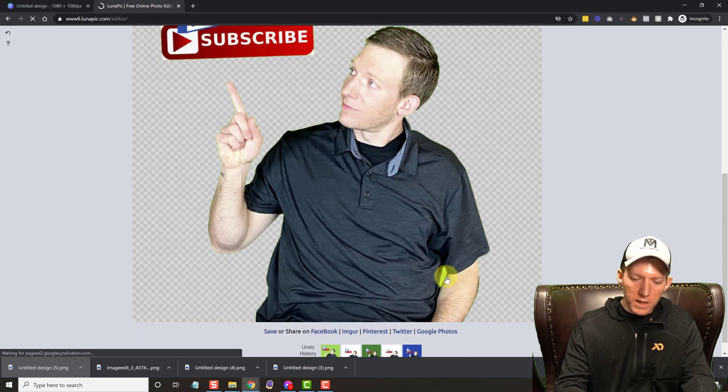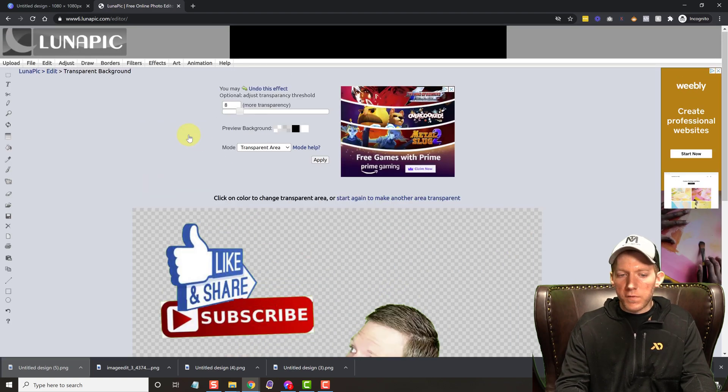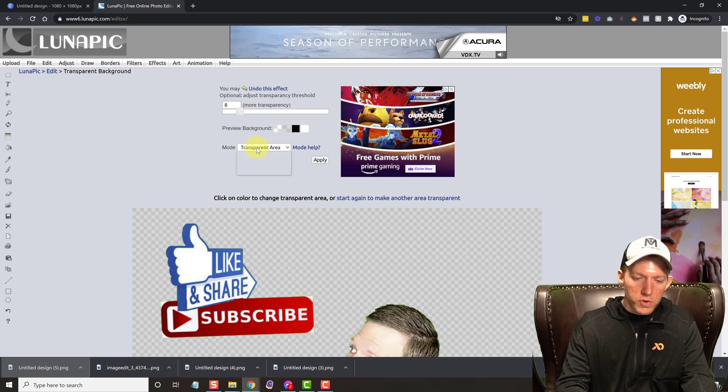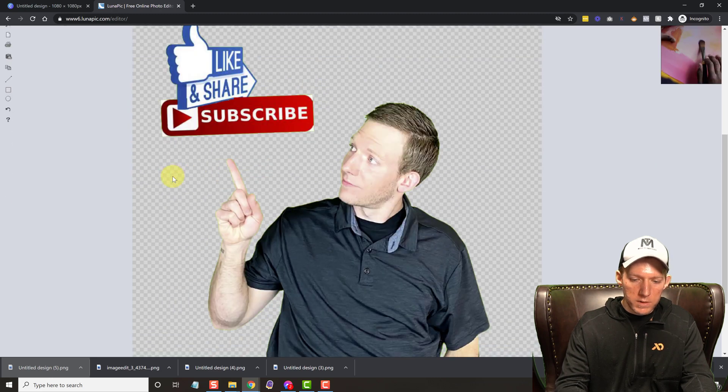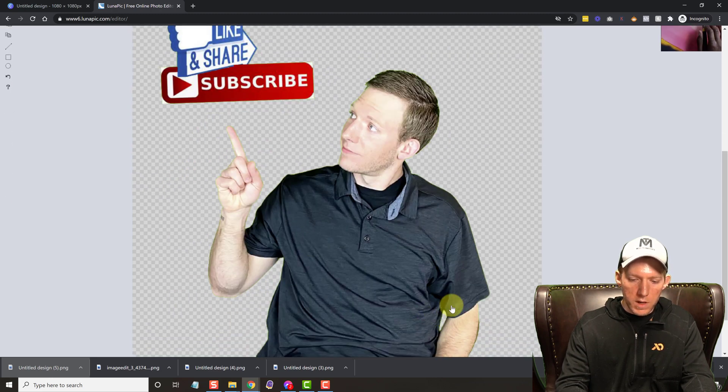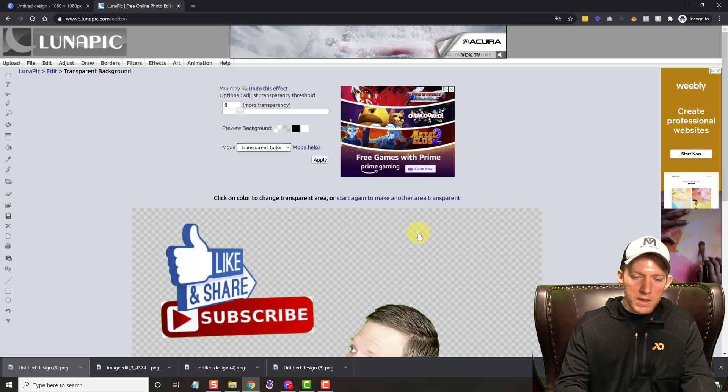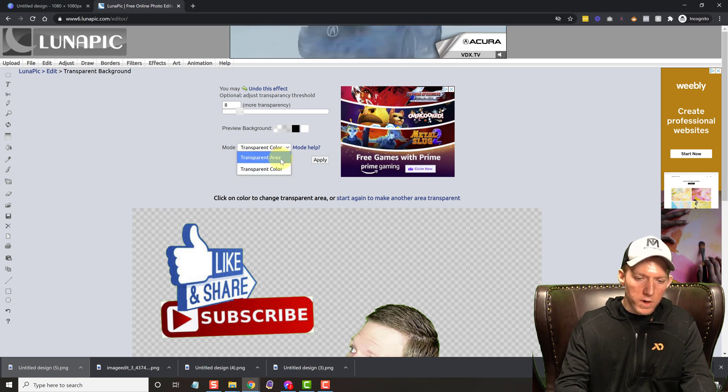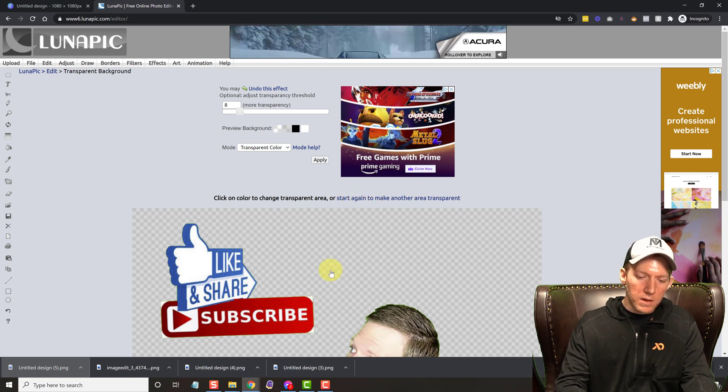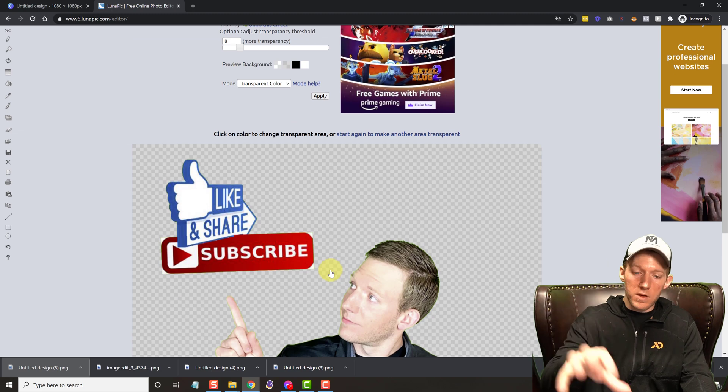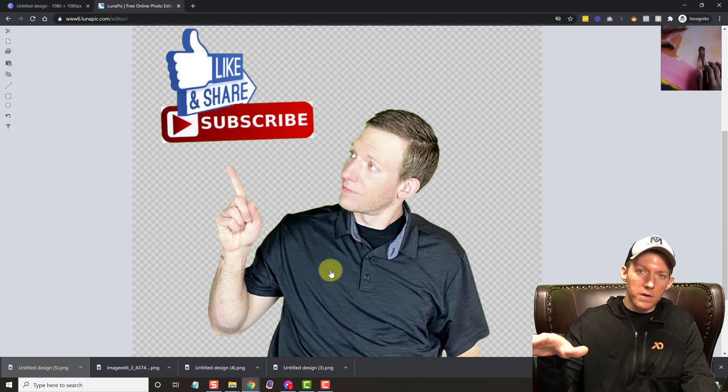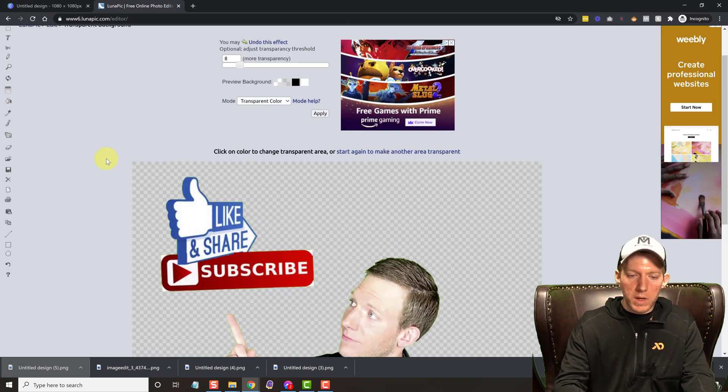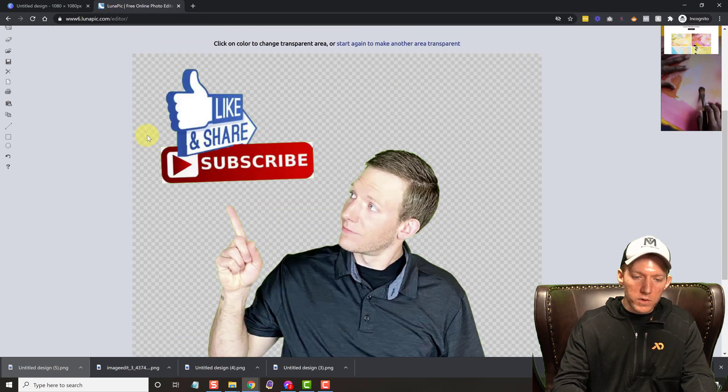And as you can see, it left one little area there under my arm. So sometimes how you can fix that if you have an image that has that issue, you can do, instead of doing transparent area, you can hit transparent color. And a lot of times it'll fix that. And there we go. It fixed it. If for some reason that doesn't fix it, you can move it back to mode, I think it was called, or area. Click back to area and then hit start again. And it loads this, it does everything you did before, and then you can click on that other green area right in here. So sometimes you got to play with it a little bit, but that's very simple. That looks good right there.